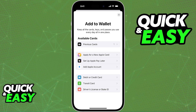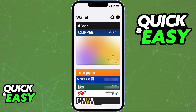In there, you will have the ability to input the card number, the expiration date, and the security code at the back. If you input all of those credentials and they are all valid and legitimate, the card is going to get attached instantly to your Apple Wallet.